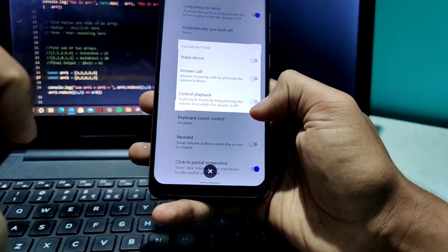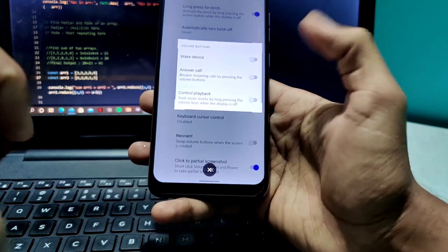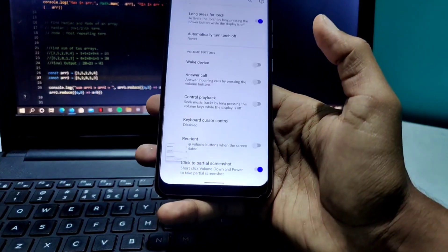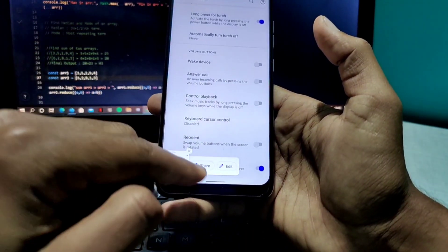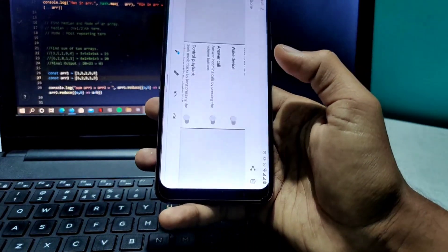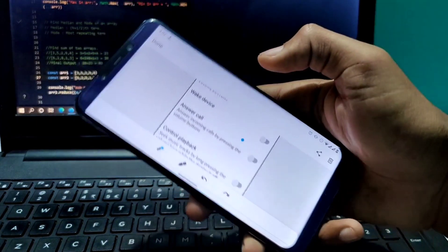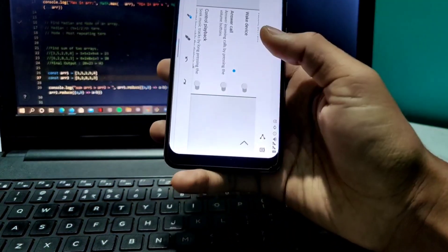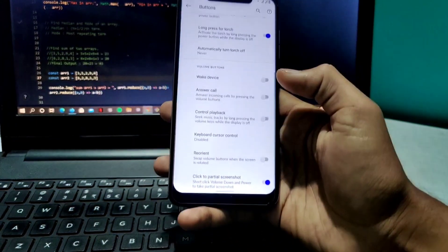For example, if I want to take a screenshot of a specific portion, I do this and save. The screenshot is saved as per our convenience. This is a very handy feature.